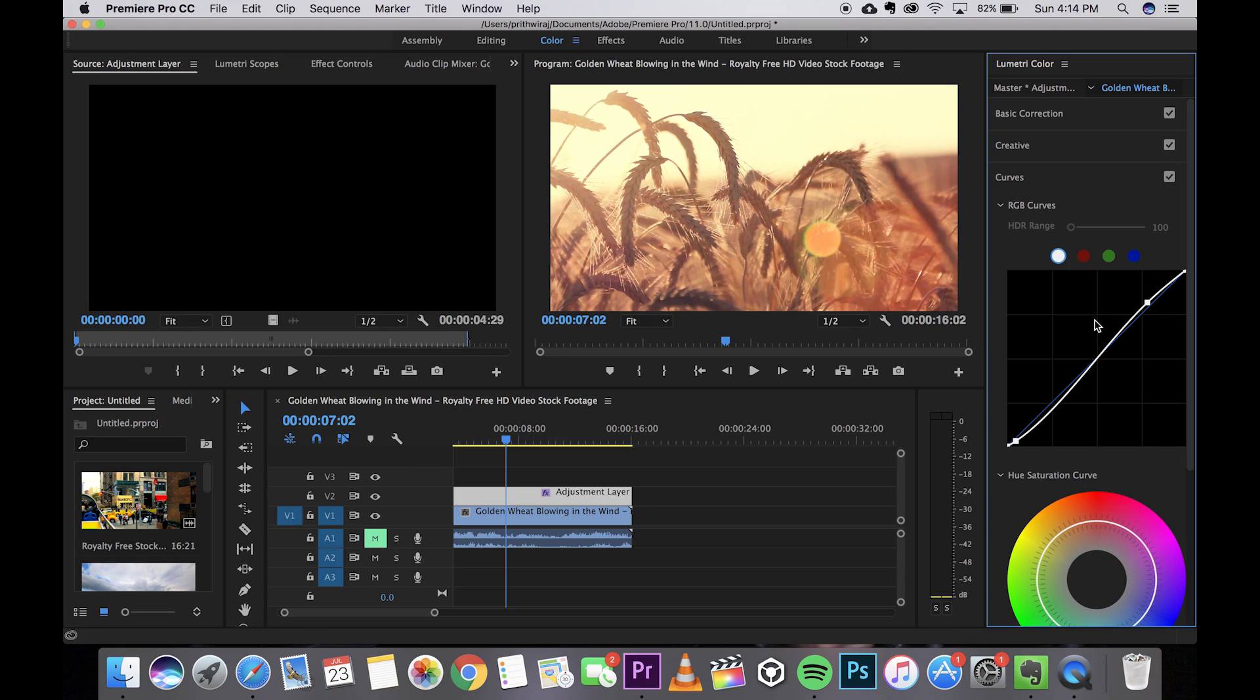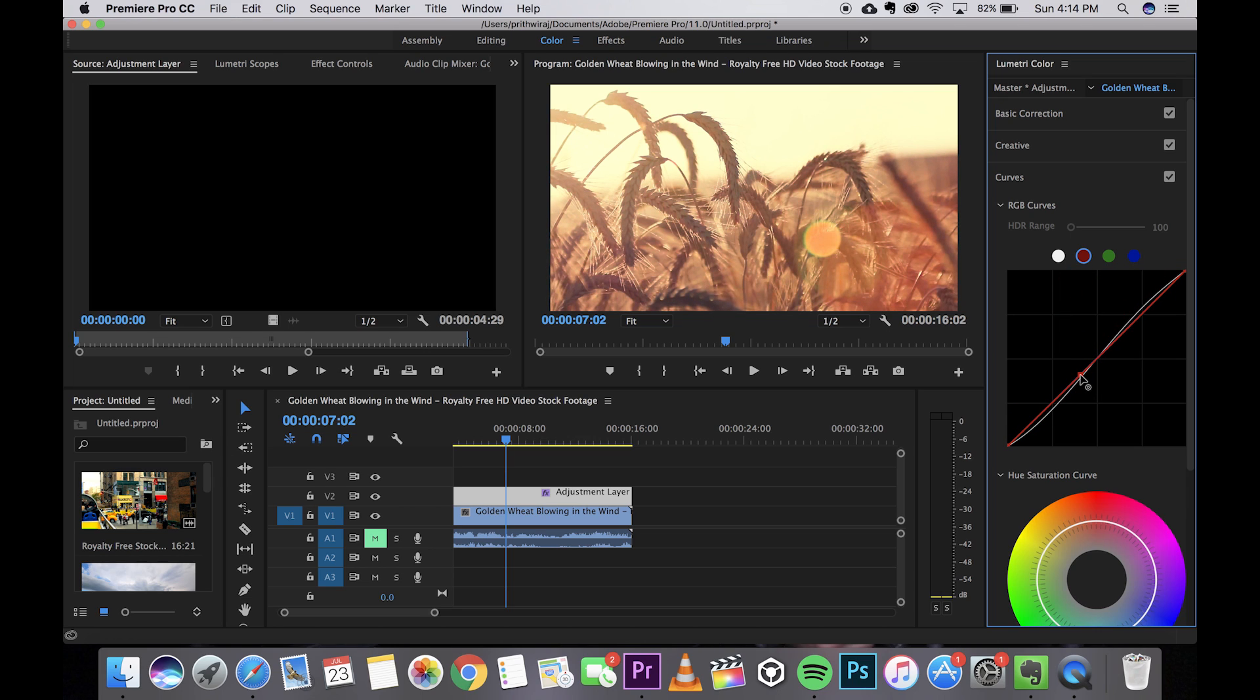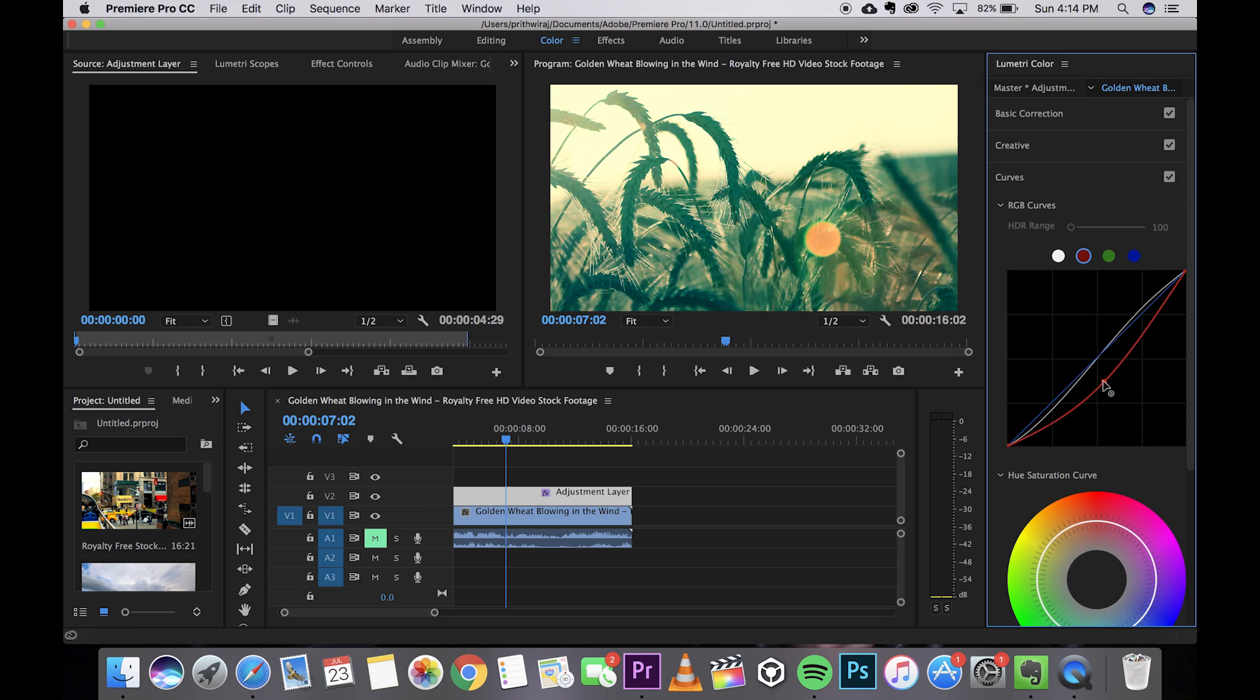Maybe you can do it for the selective colors, for example I'm using it for red. You can either make the reds pop out more or even decrease it as per your wish. I'll just keep it a bit subtle and I won't be messing with the greens and the blues over here.